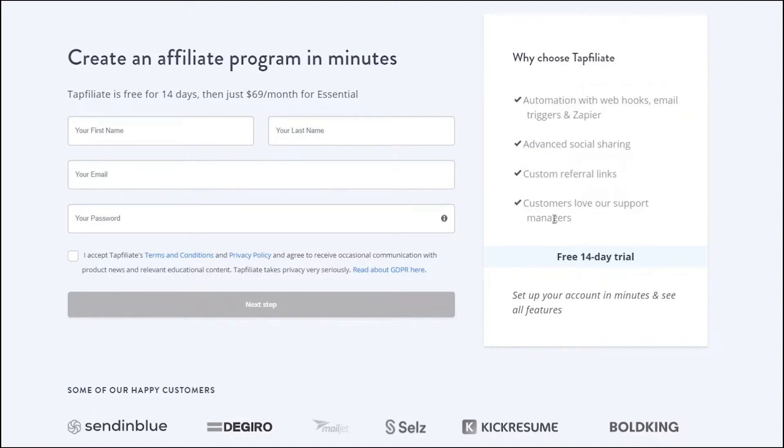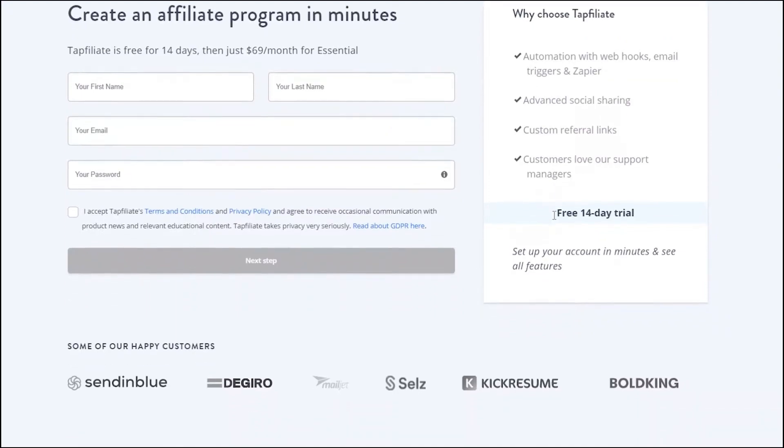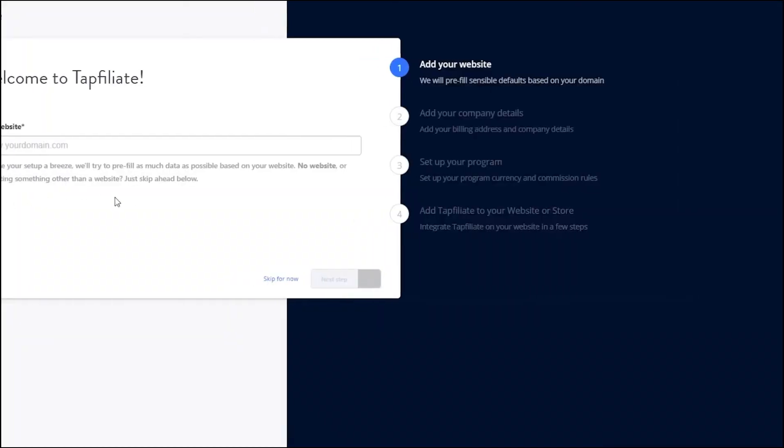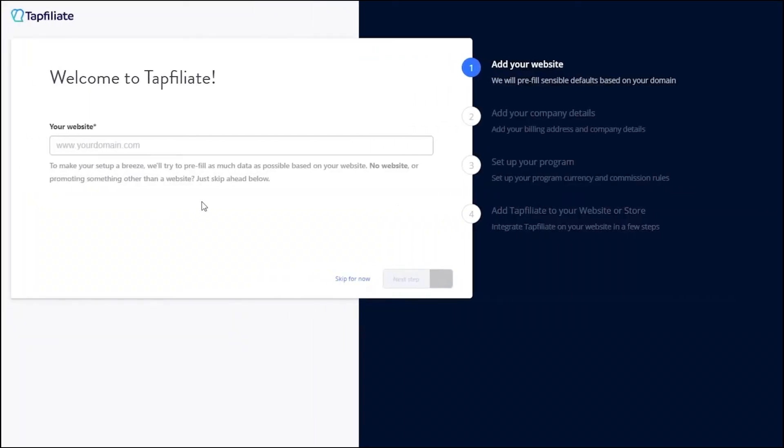Now, let's sign up for an account. Enter your email, create a password and fill in any required information. Once you have signed up, you will see the main dashboard. This is where you will manage your affiliate program.